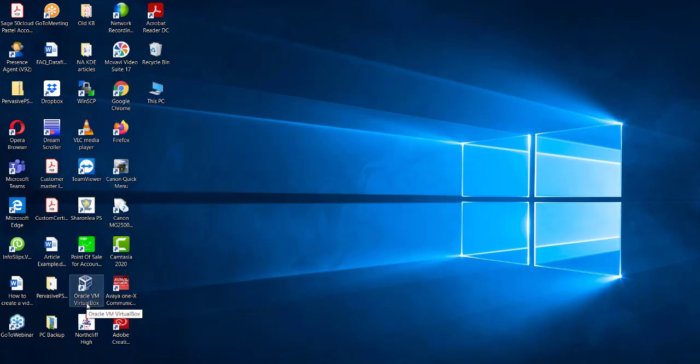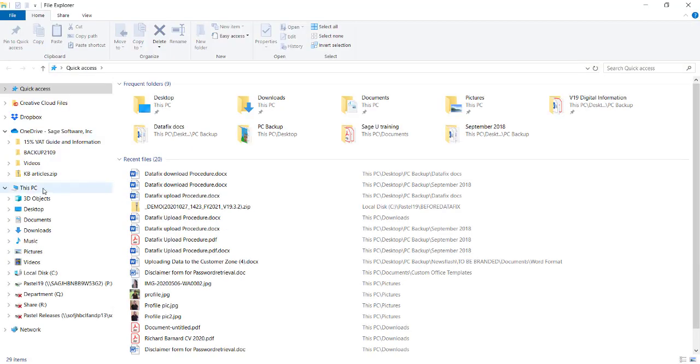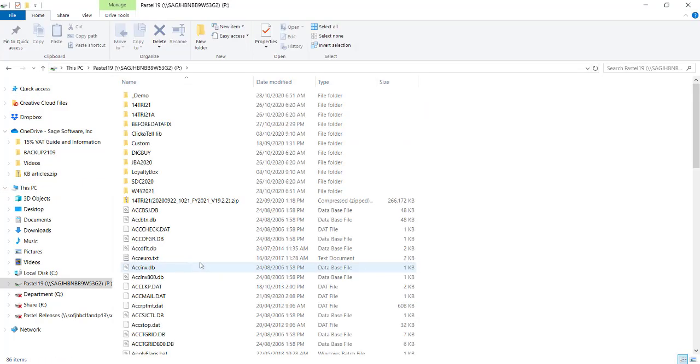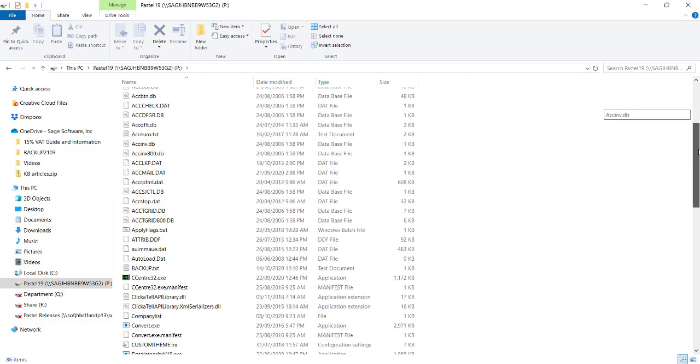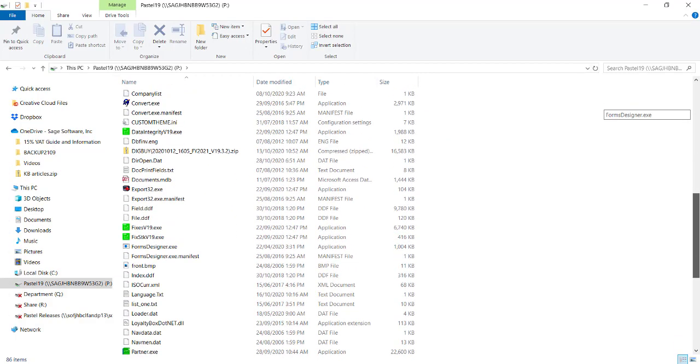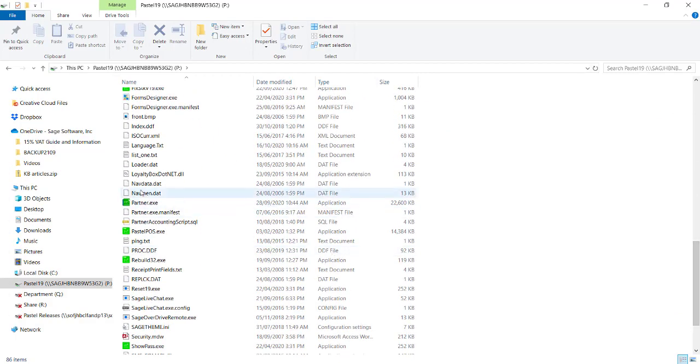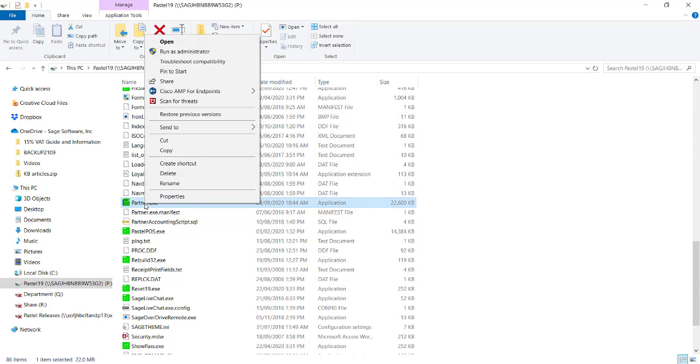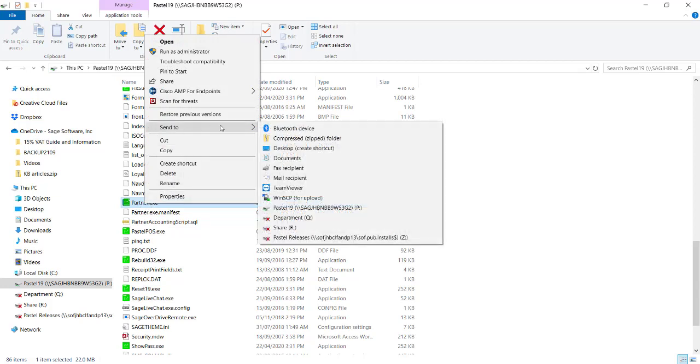Should this not work, delete the pastel icon and navigate to your map drive. From here, search for your pastel icon. For Partner, this will be the Partner EXE and for Express, this will be the Express EXE. See if you are able to launch your pastel from this location. If you are, you would then right-click on the EXE and you would say Send To and Desktop.